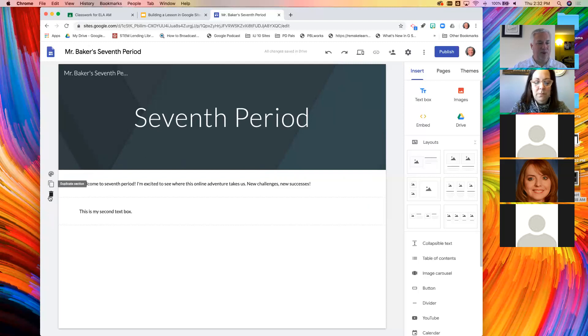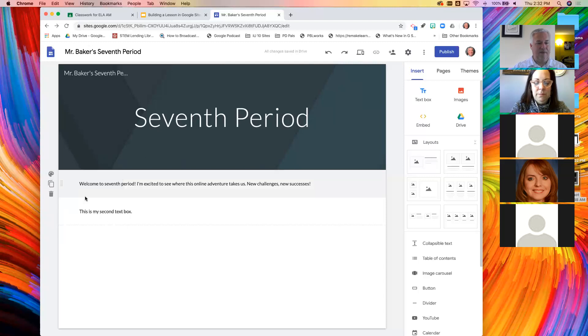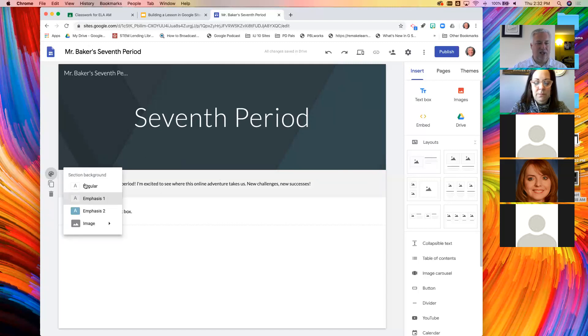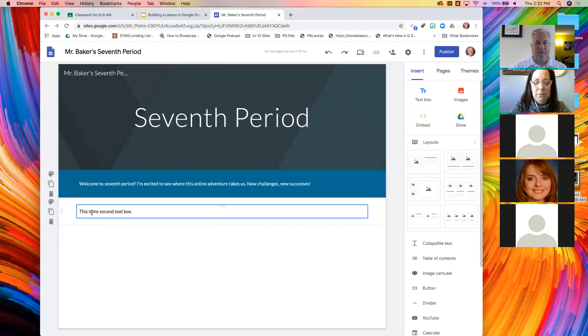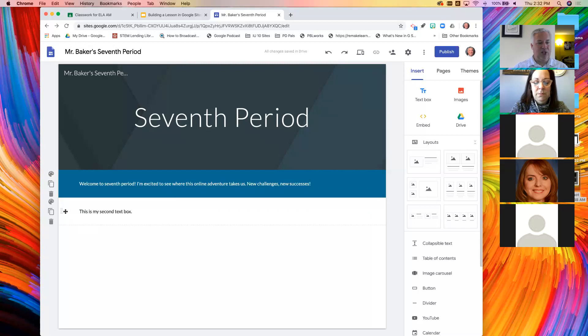The second thing that's neat about this is when I hover over, I can also duplicate or trash it. But if I click on this palette, I can tell it I want it to be emphasized. Look at the subtle difference. It has a gray background on it now. Or I could do emphasis two. And now it's really bold.